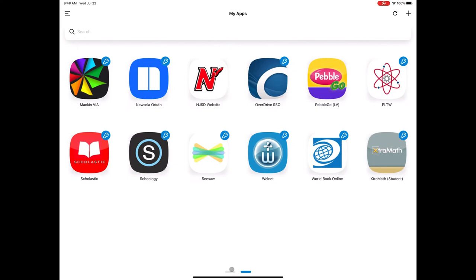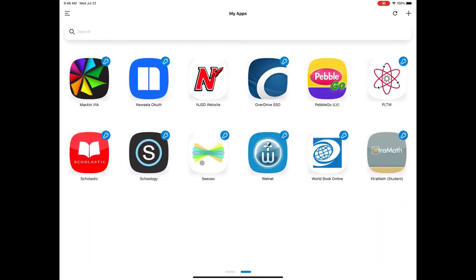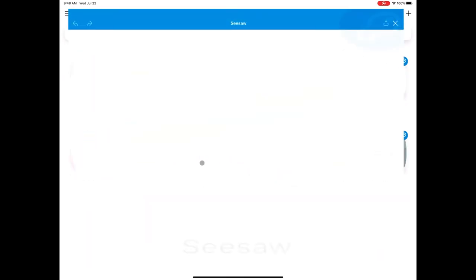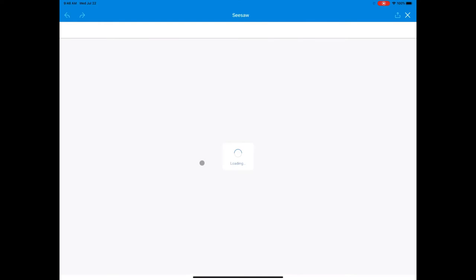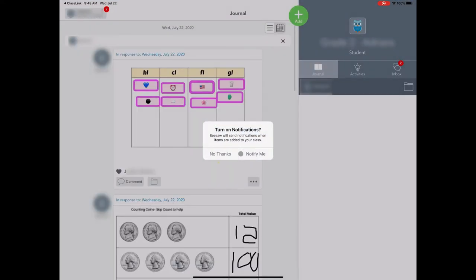When I do click on the Seesaw app, this is what it looks like for kids. They get this log into Seesaw prompt, it does open up the native app, and boom, brings them right in.